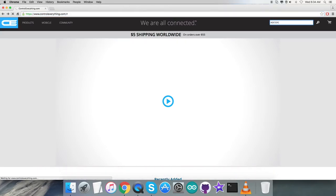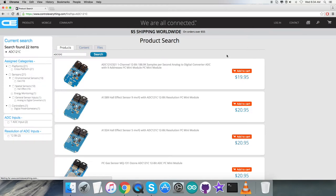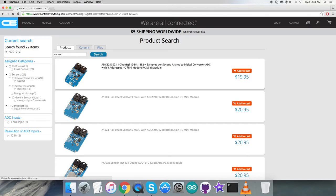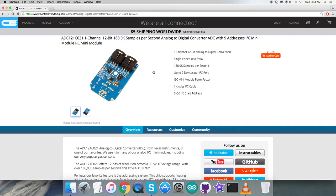There's a long list of sensors available. Let's pick the basic one - the ADC121, a one-channel analog to digital converter sensor. Here are some prominent features you can see on screen, and you can purchase this sensor from them.